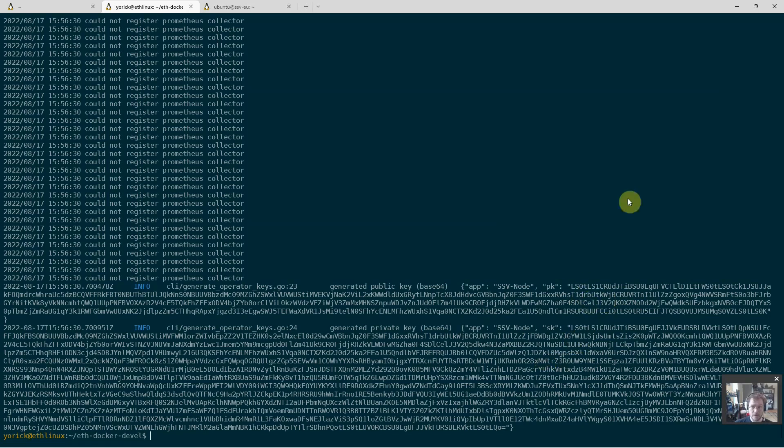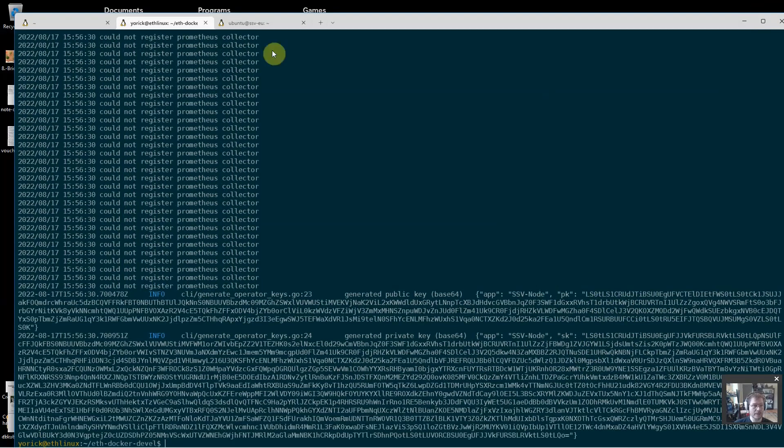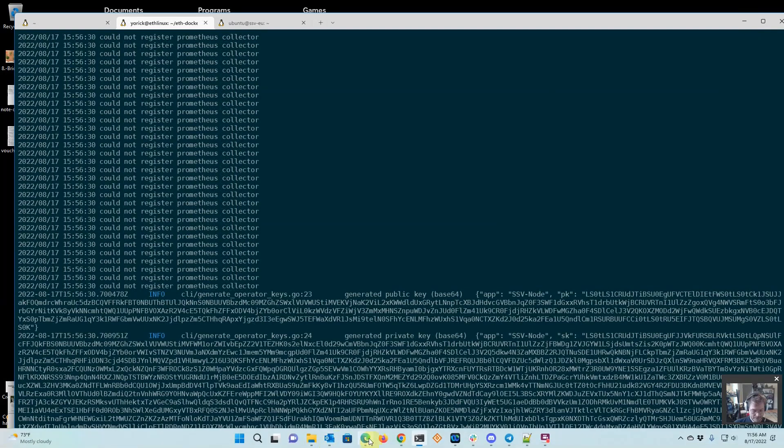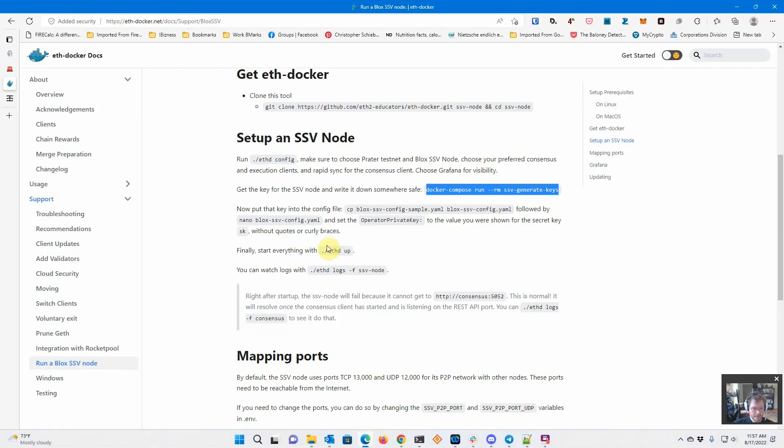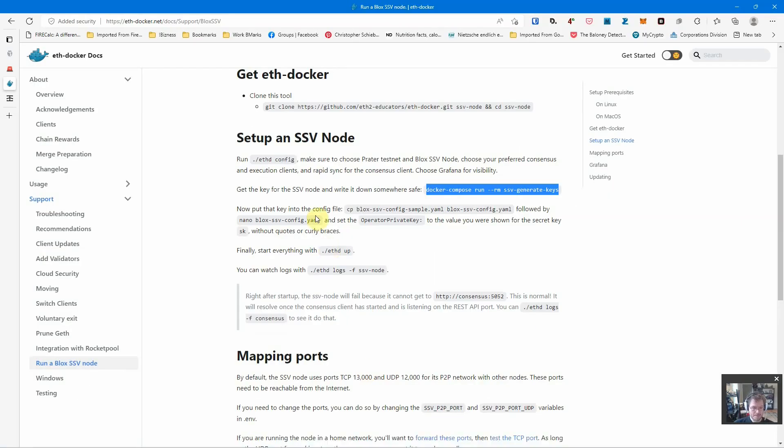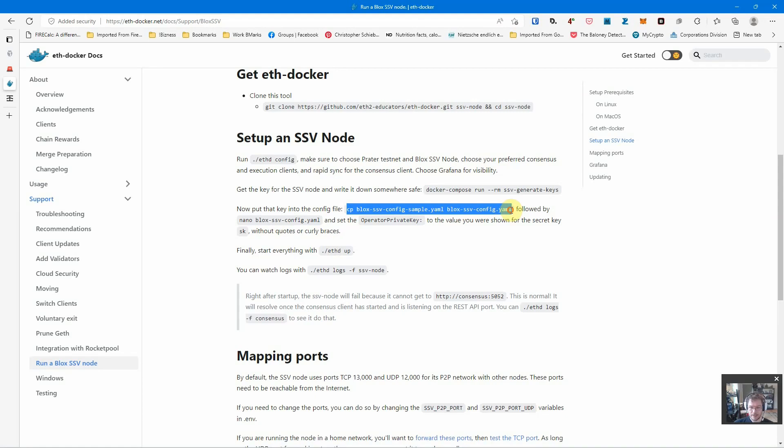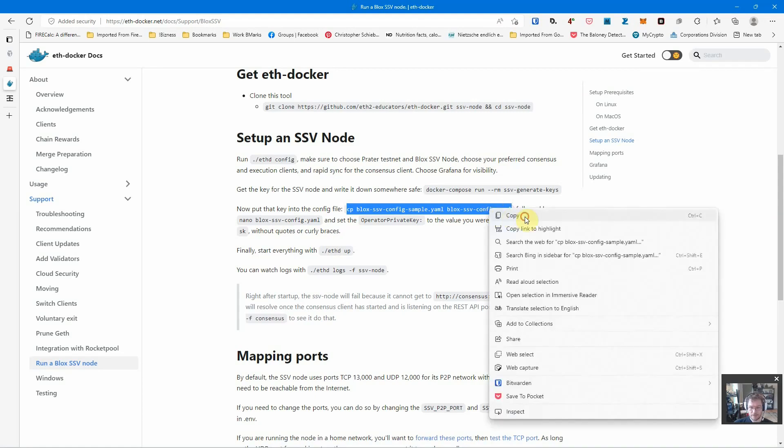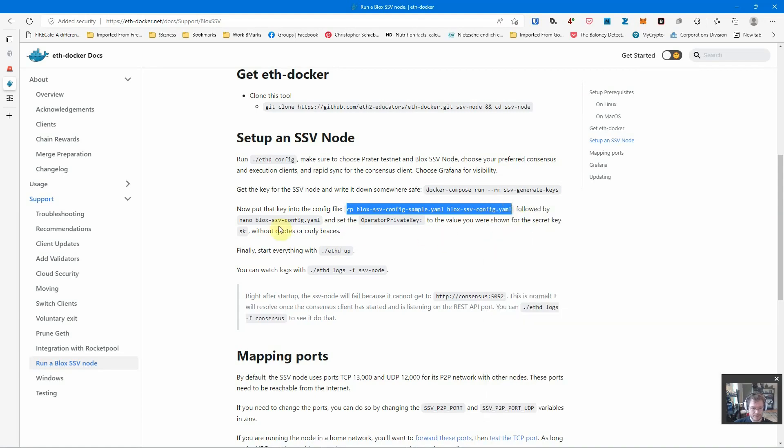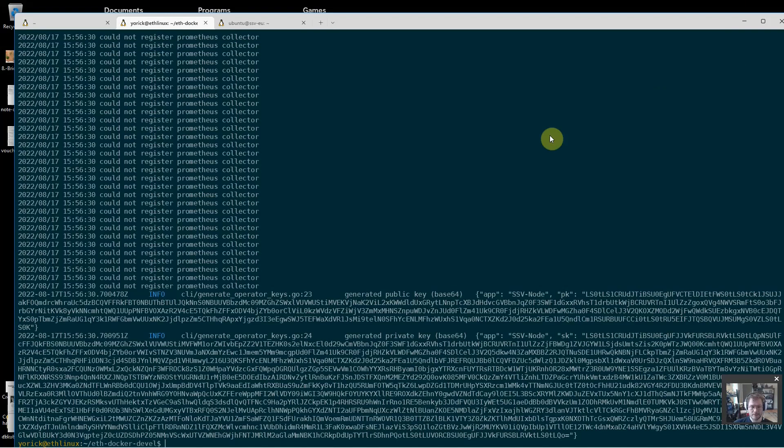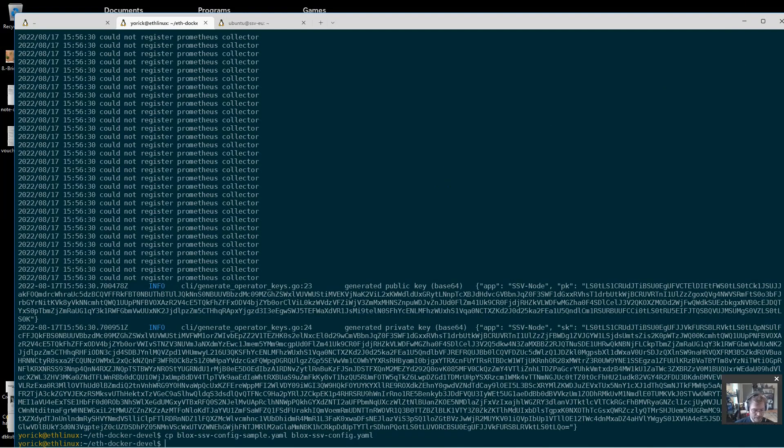If you ever reset the node from scratch, you'll need this private key, and again to register it you need the public key. Let's take a quick look at what's next. Create a configuration file and then edit it and put the operator private key in. We're going to say nano blocks ssv config yaml.